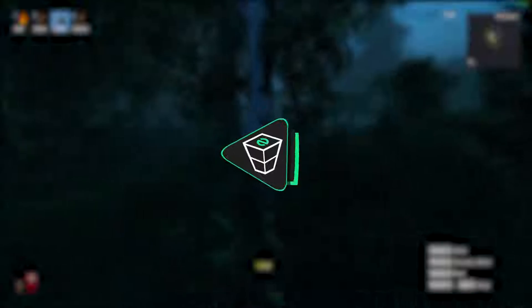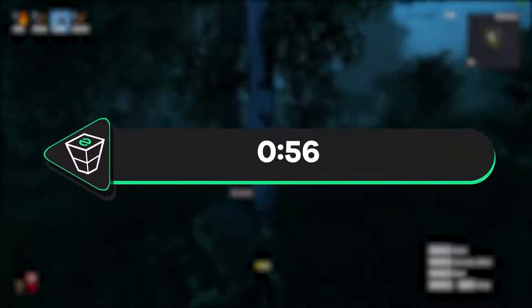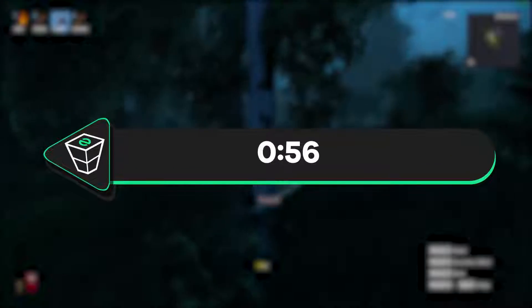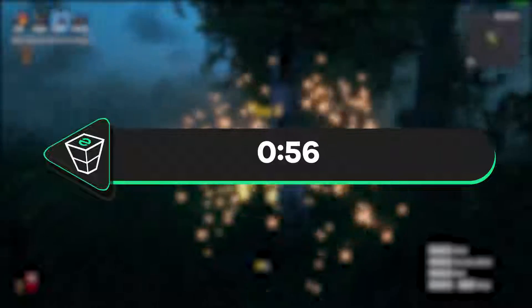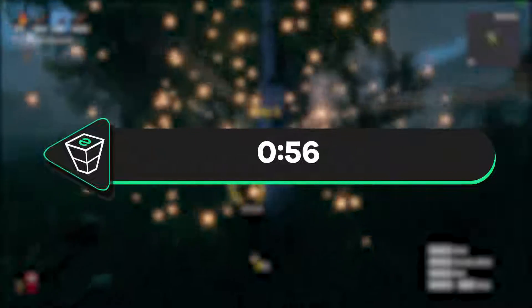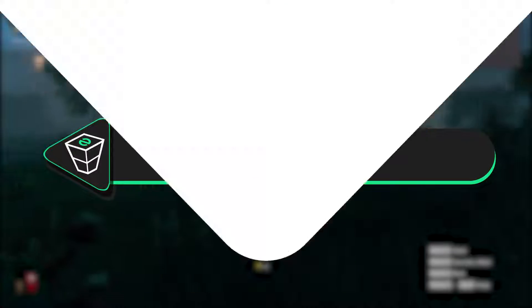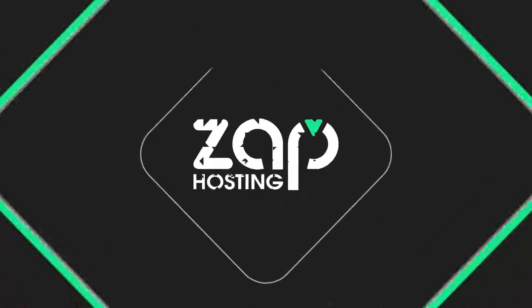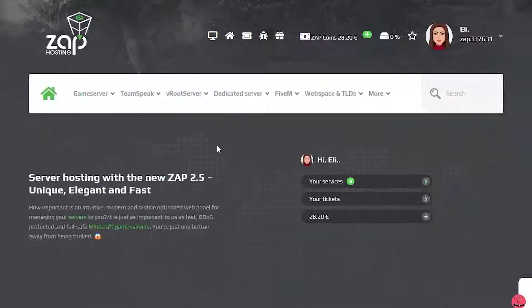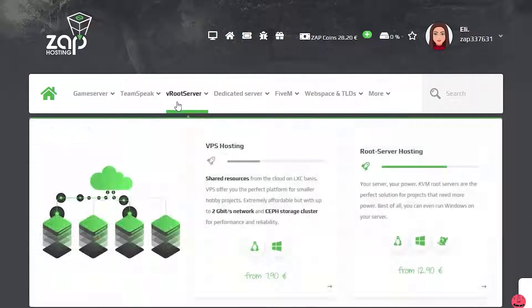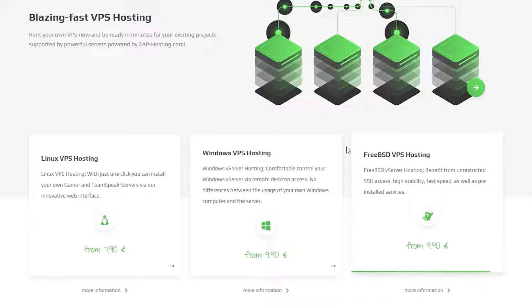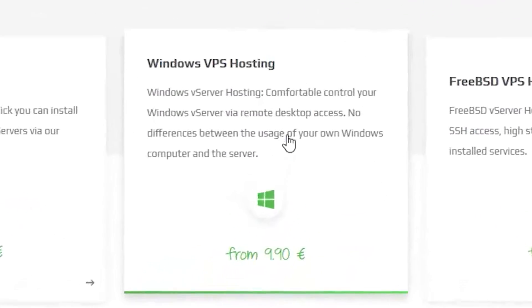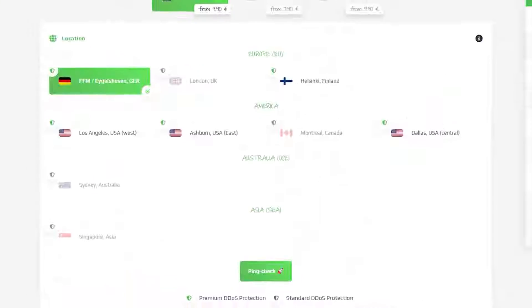First I will show you how to get a Windows VPS server. If you own one already, skip the video to the provided timestamp on the screen. Now navigate to the root server bar, select VPS Hosting and then click on Windows VPS Hosting.